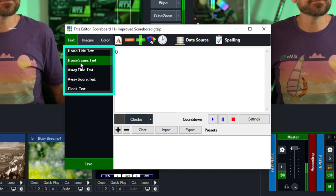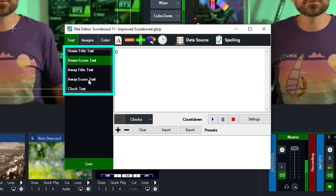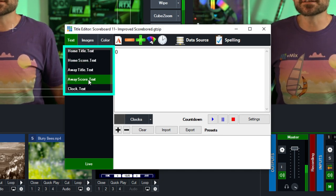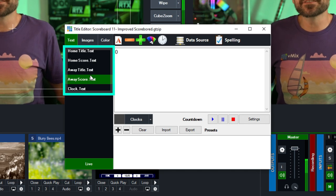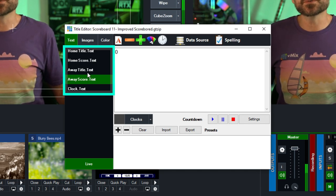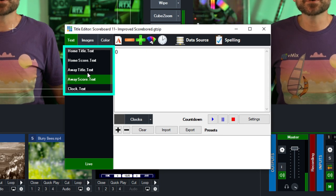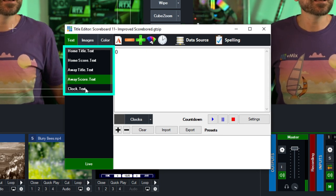Next is the home score. Both scores will start by default at zero and we're going to leave it like that, because what we want to do later is create shortcuts to adjust that.